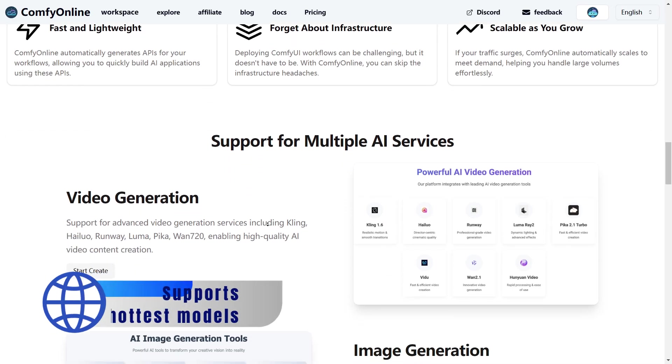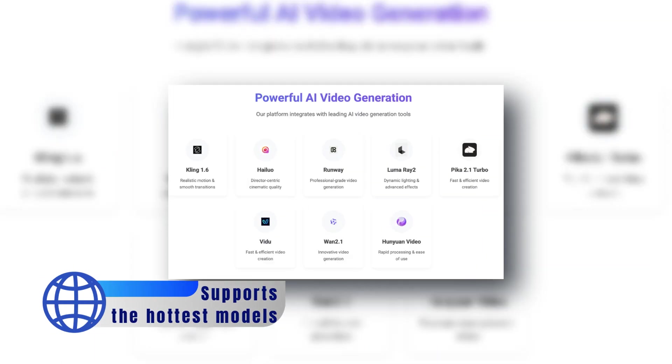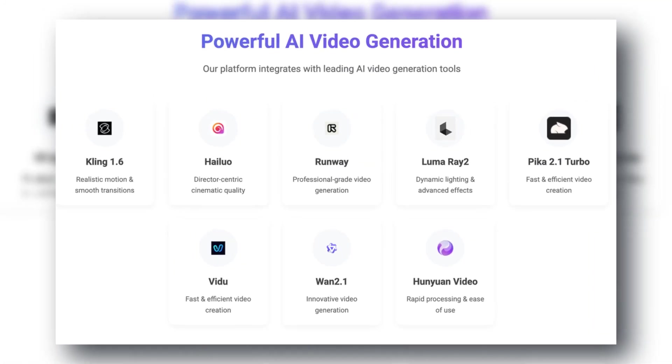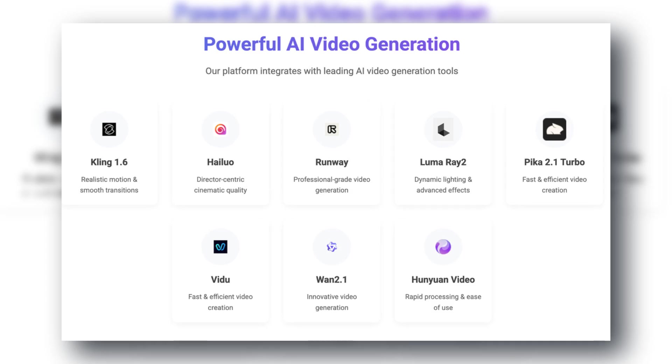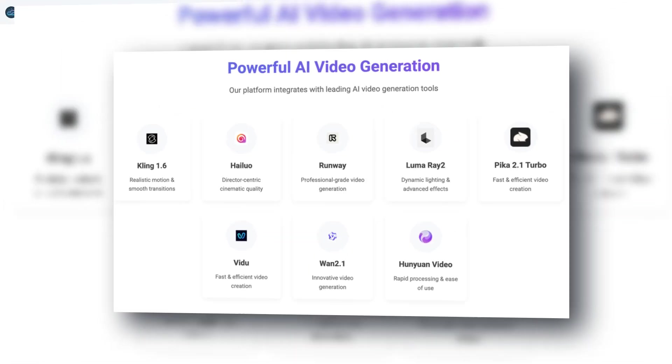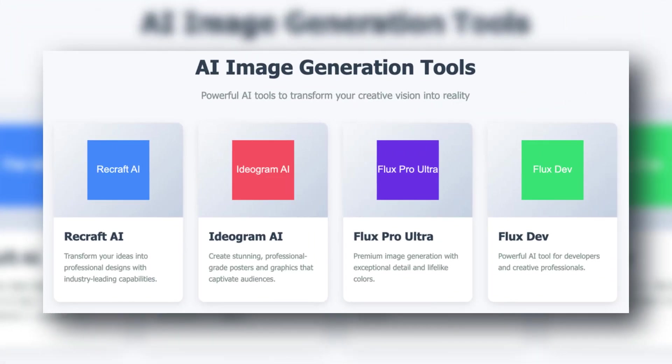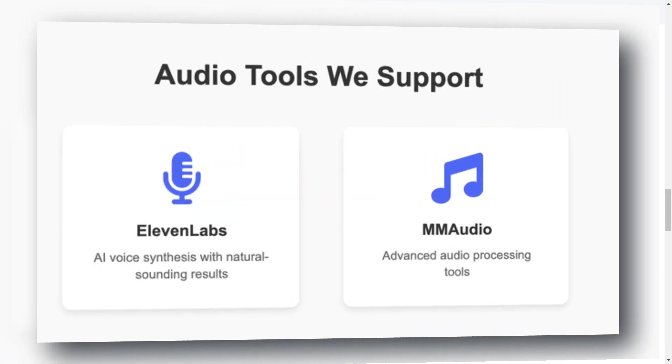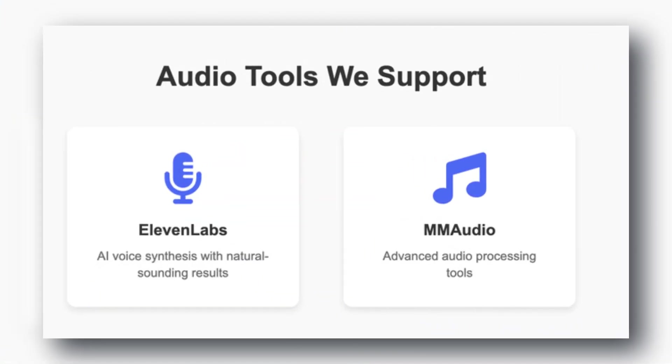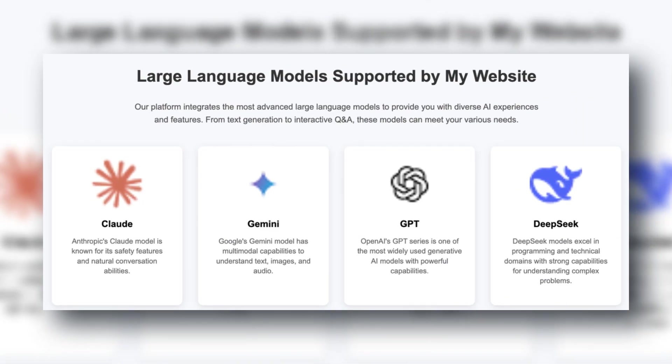Supports the hottest models. Kling, Runway, Luma, Hilo, Vio for video, Recraft, Ideogram, Flux Pro Ultra for images, Eleven Labs for audio, and LLMs like Claude, Gemini, and GPT for text.